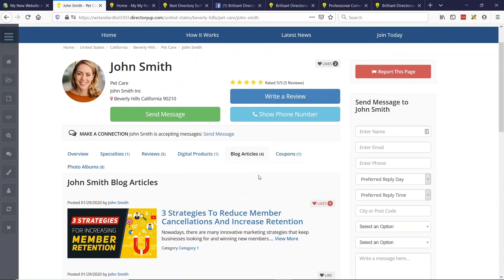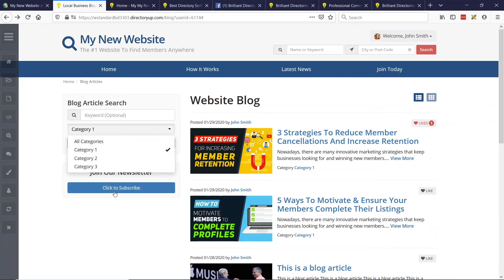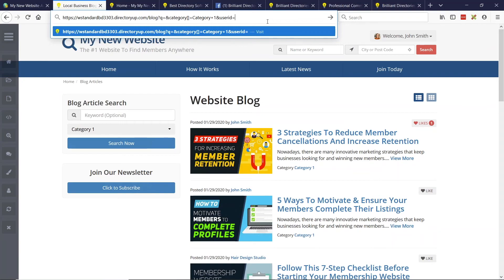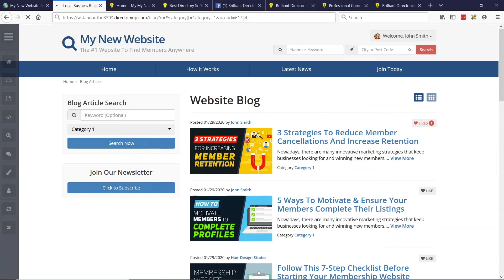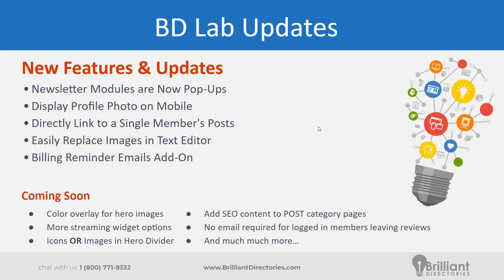We're going to create more documentation on this so you can create sidebar links or other links. A good place to use this in the future is on a member's profile page — include a link like 'View all articles by John Smith' that takes you to that search results page. Now let's talk about another update: more updates to the text editor in the admin area. You can now easily replace images in the text editor as you're working. Prior to this, if you wanted to replace an image, you'd have to delete it and add a new one. Now you can do it with just a few clicks.